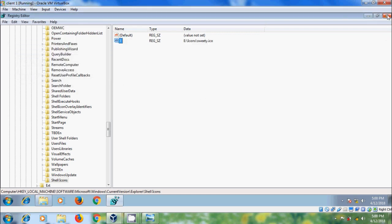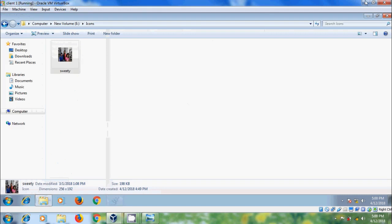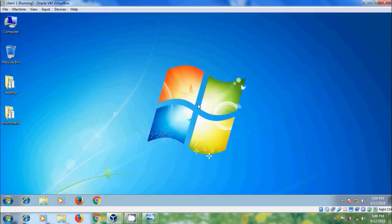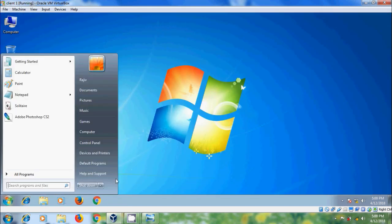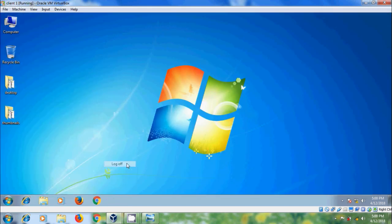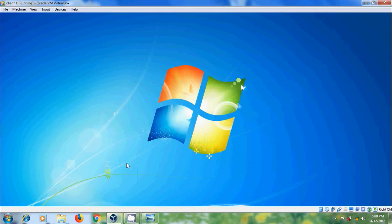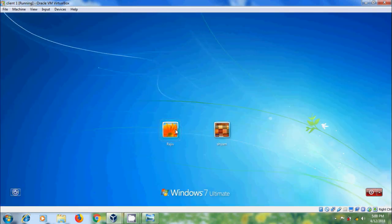Now close the Registry Editor and we need to log off our system and log in back with the same user.